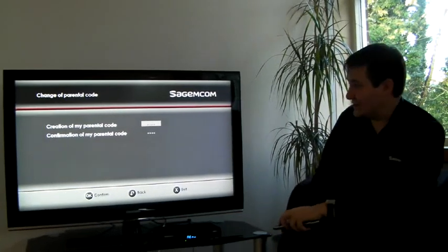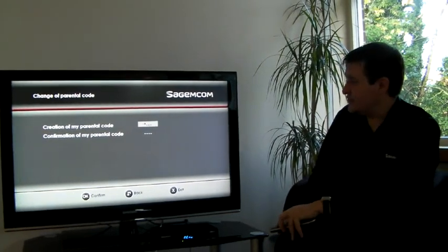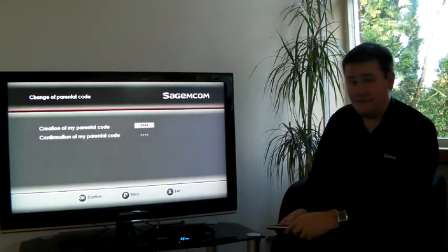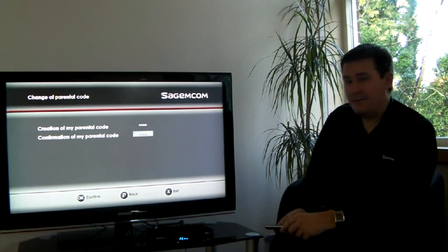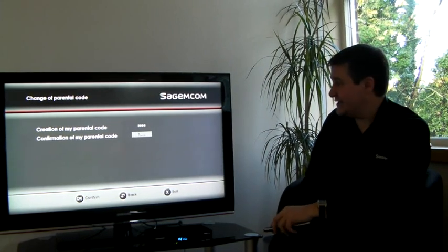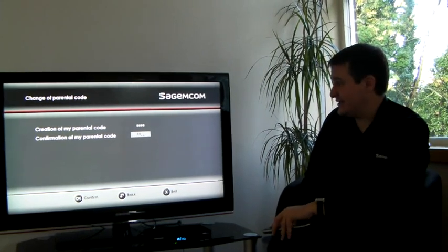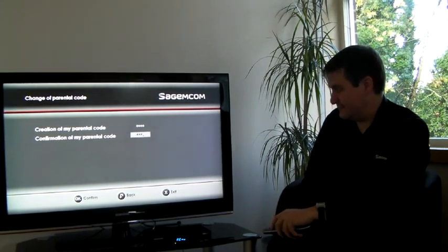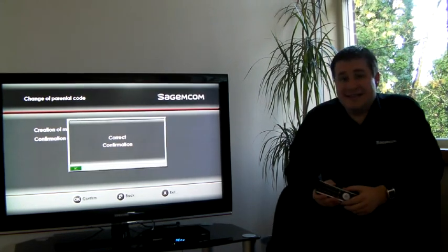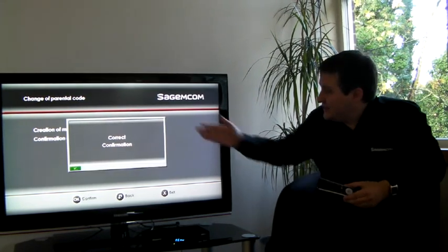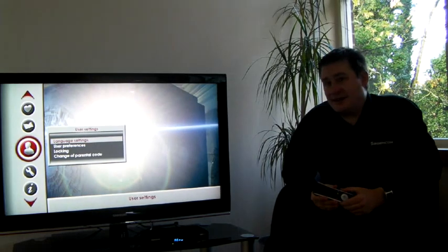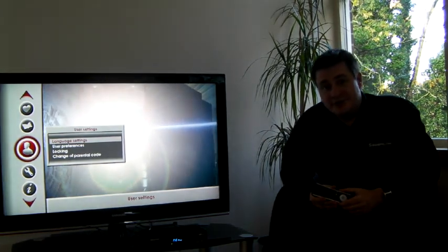I'm going to select 1234 for my code. Press OK and then enter the code a second time. When you press OK the second time, you will see that the box has confirmed your new code.